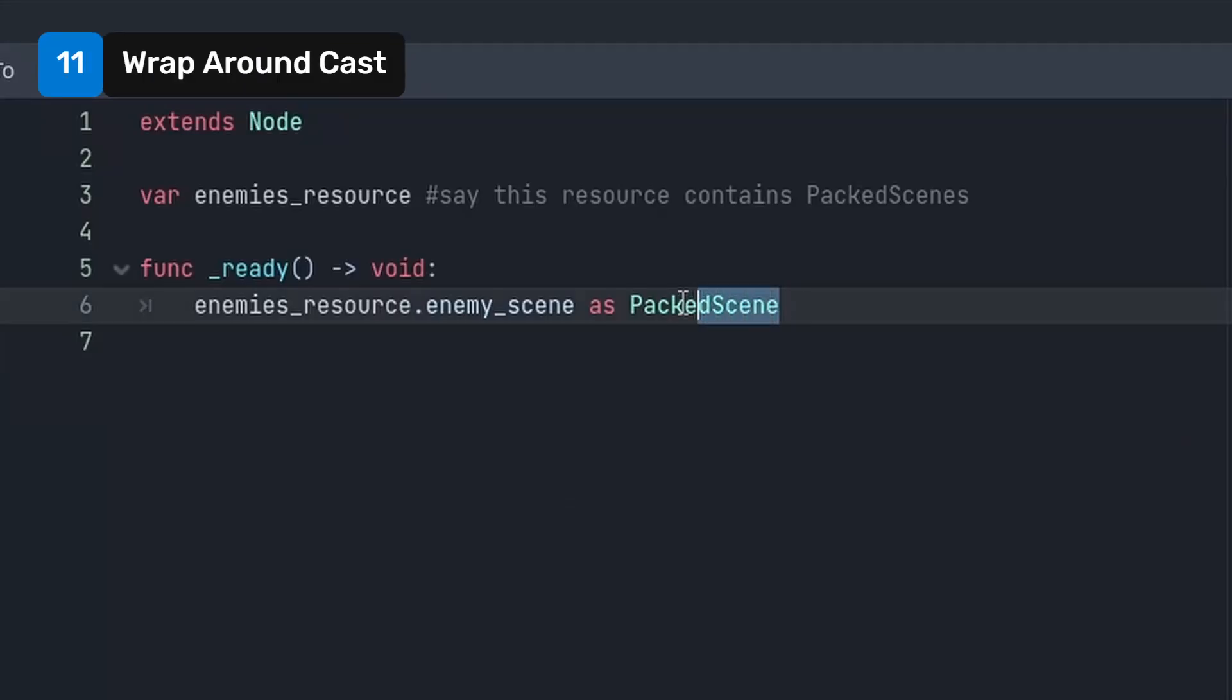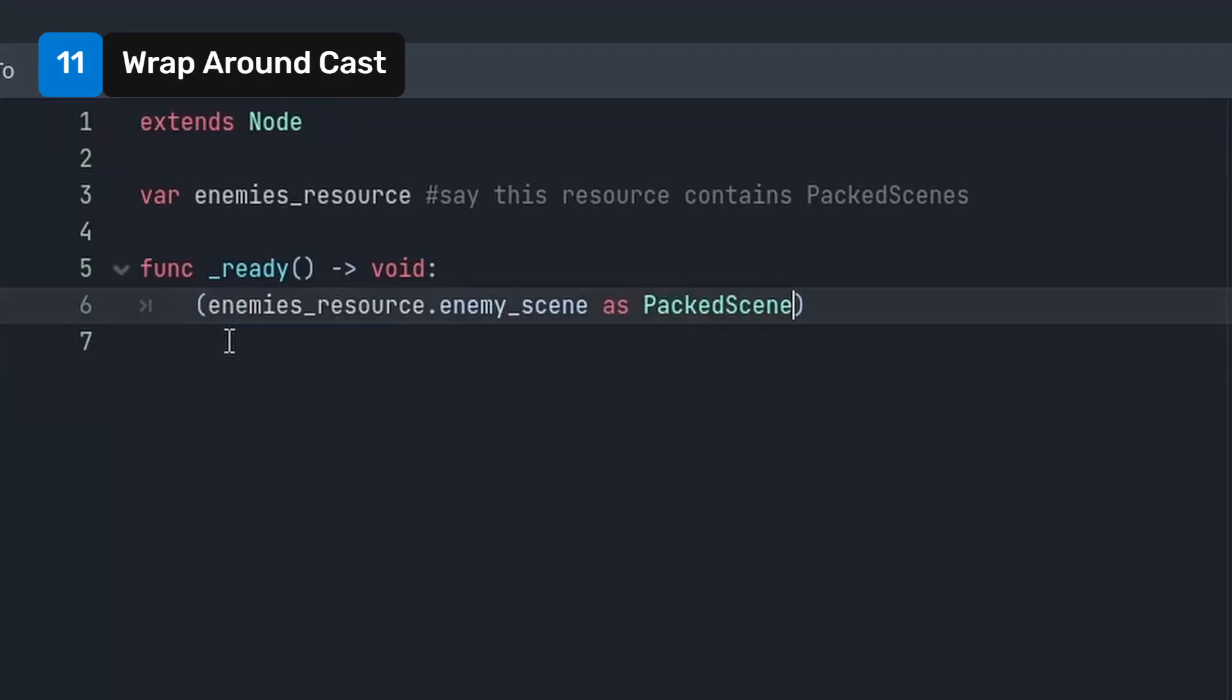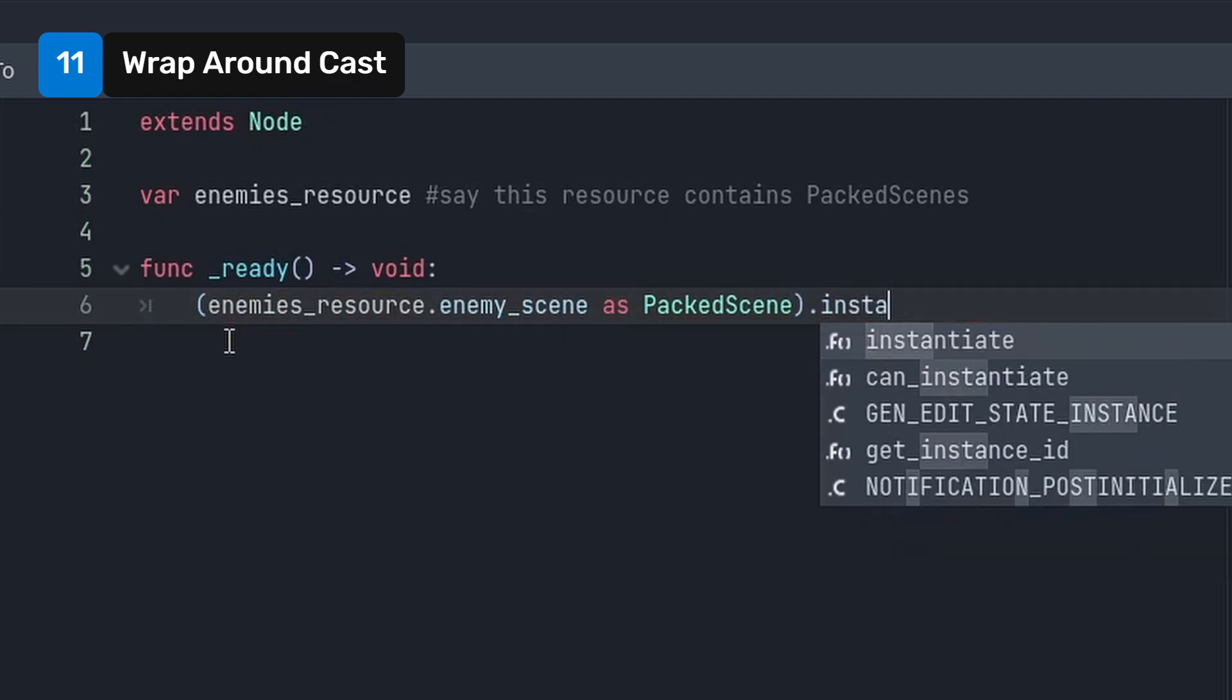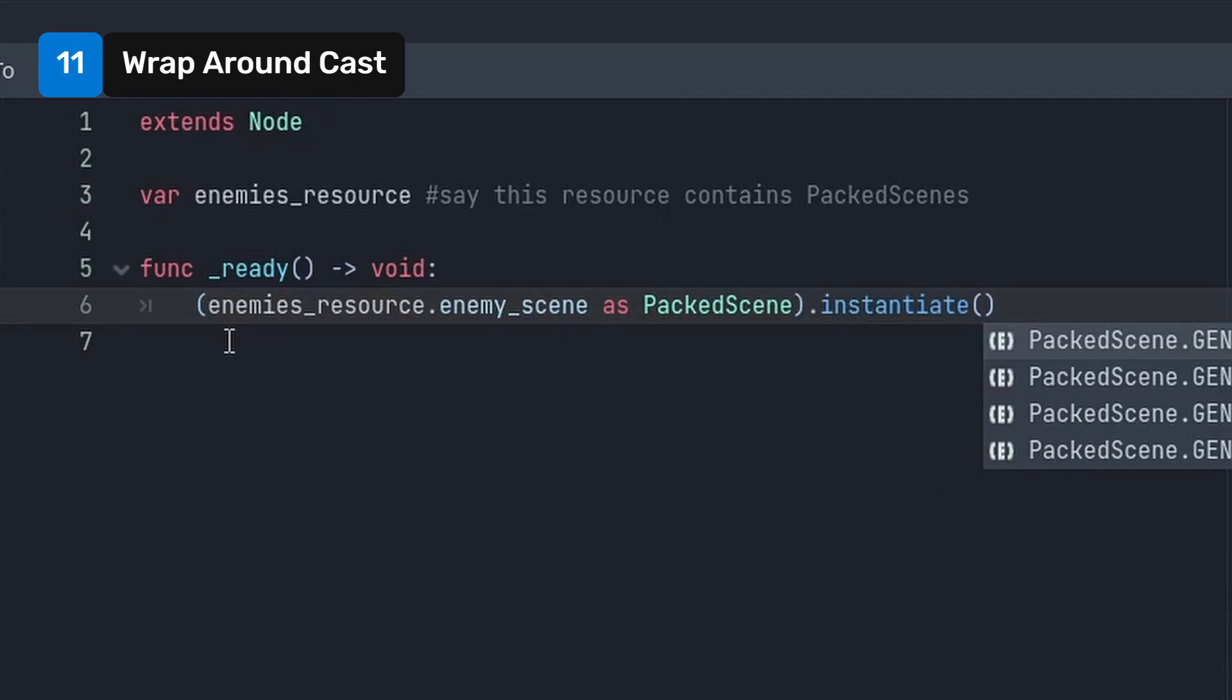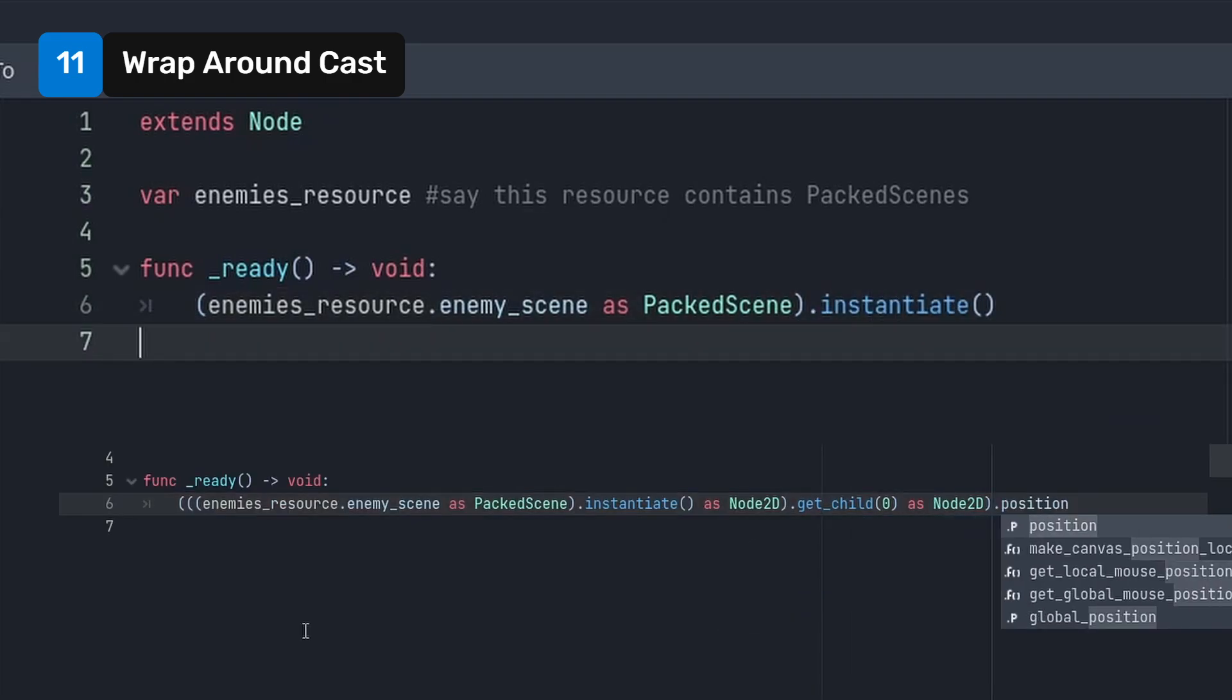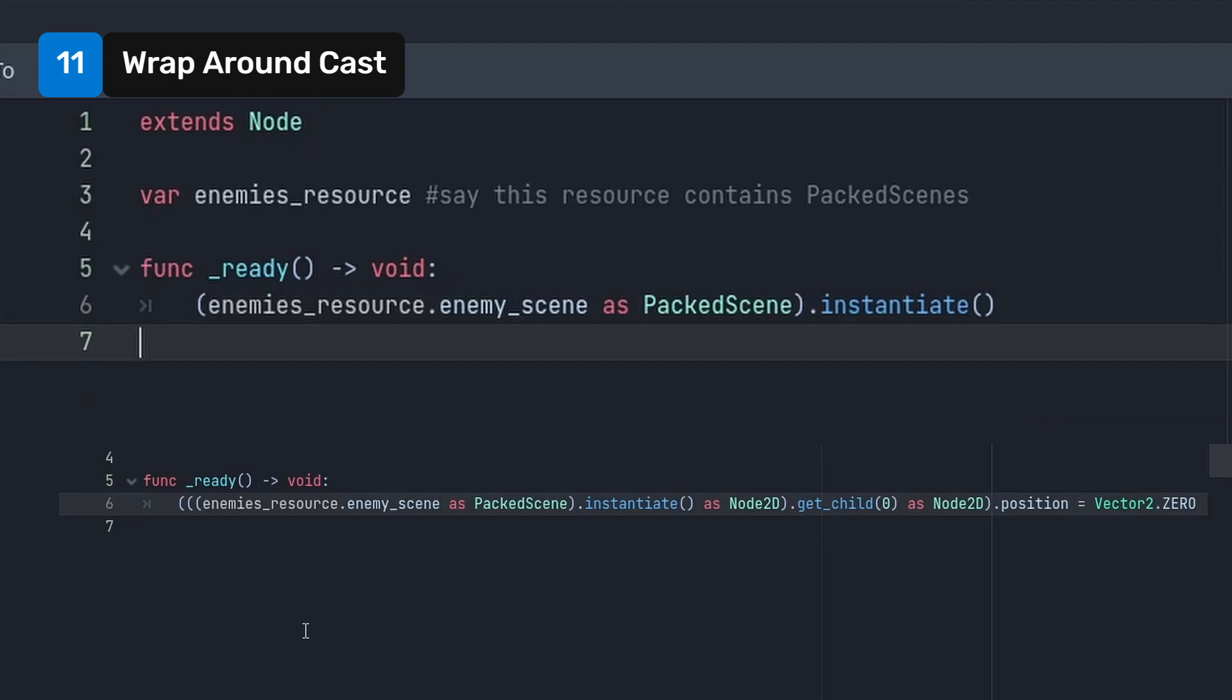Whenever you cast a variable, you can wrap the entire statement in parenthesis and then call the methods directly on it without having to store a reference to it first. In theory, you could take this further, but you should probably stop there.